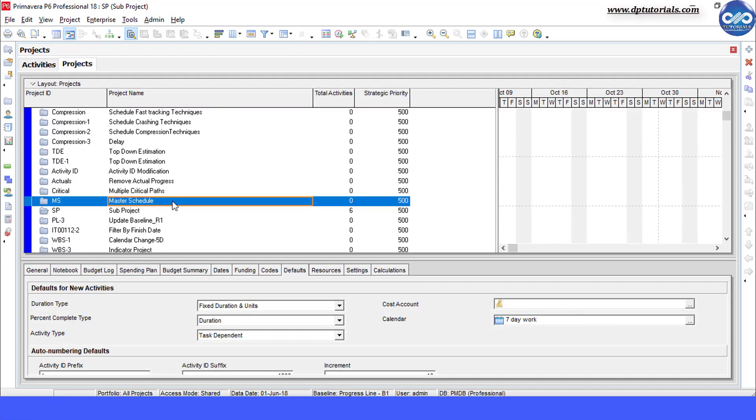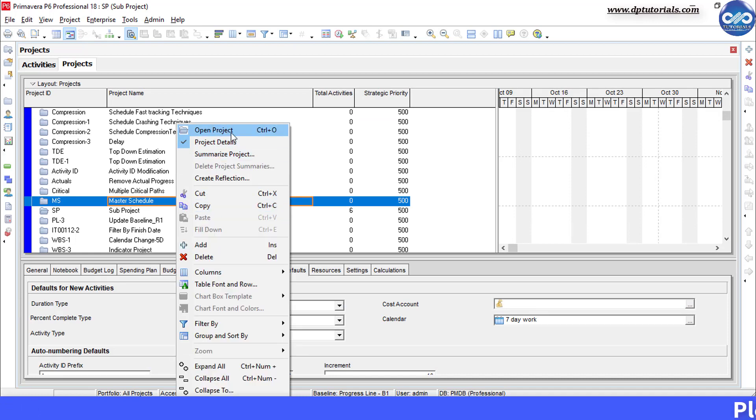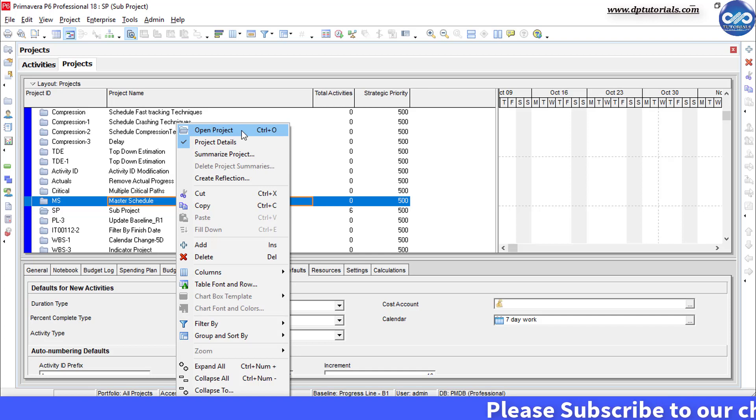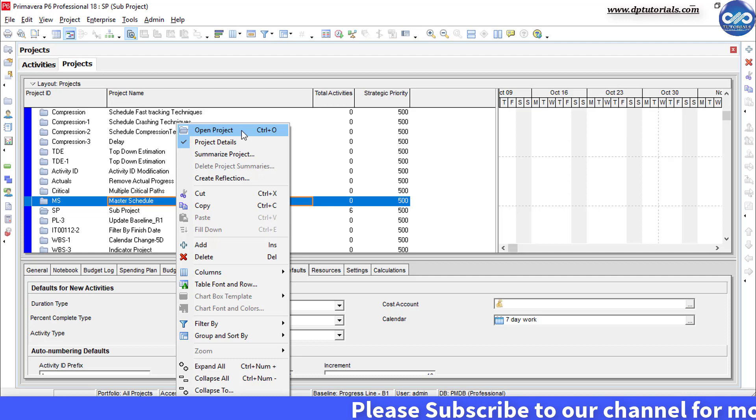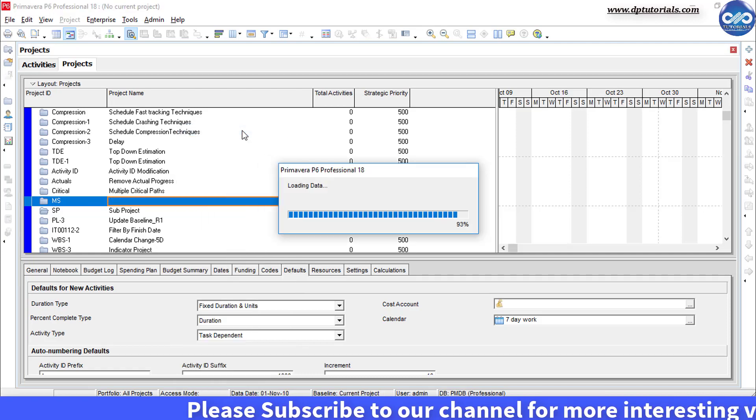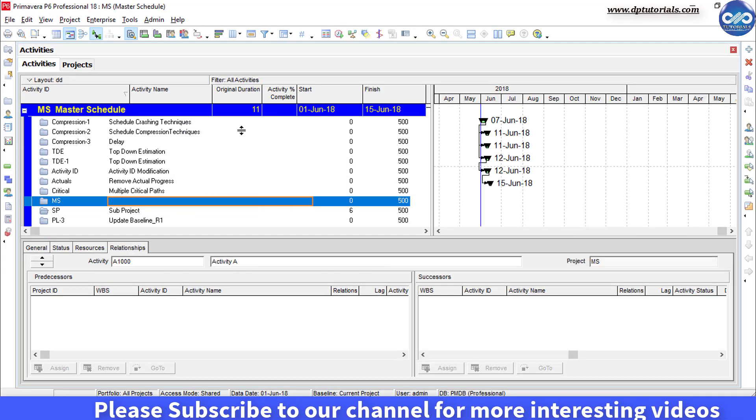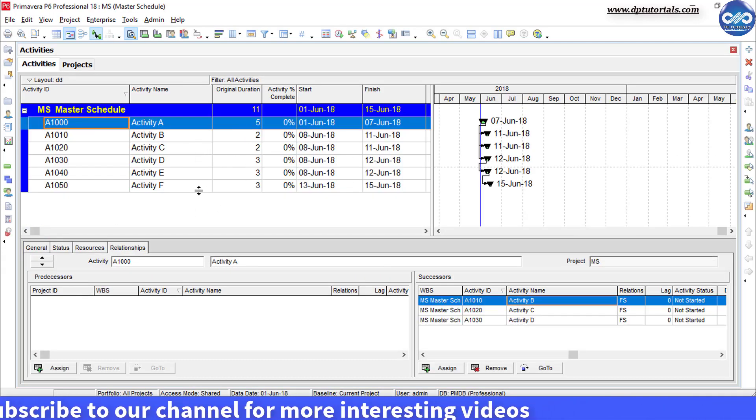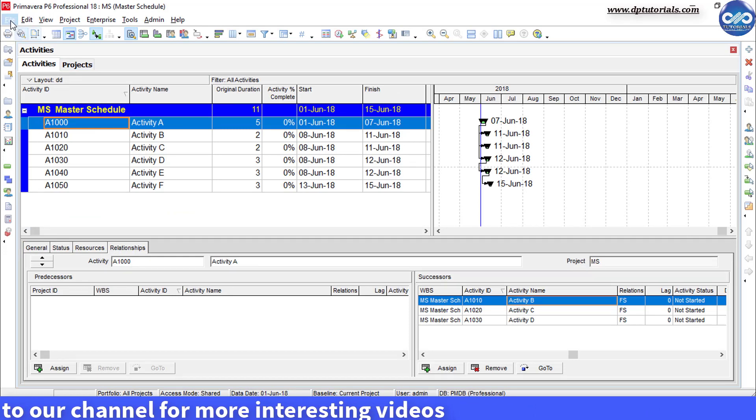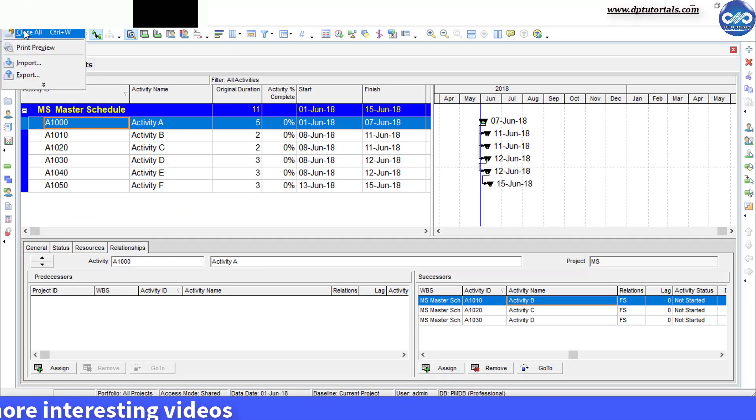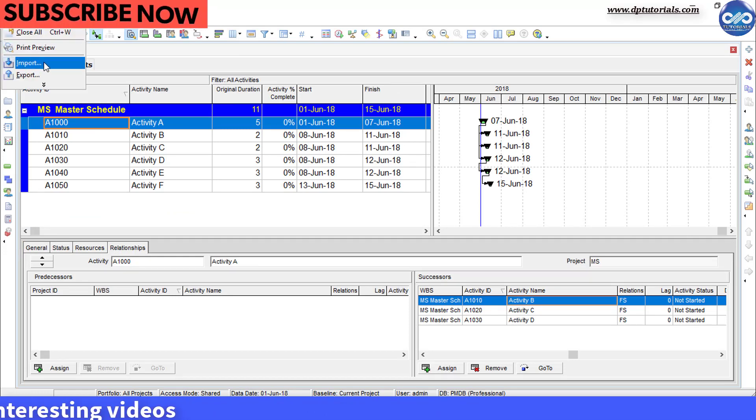As a first step, we need to open the project schedule into which we want to insert the other project as a sub project. So let us open this master schedule here. Once you open the master schedule, go to menu bar and click on import.